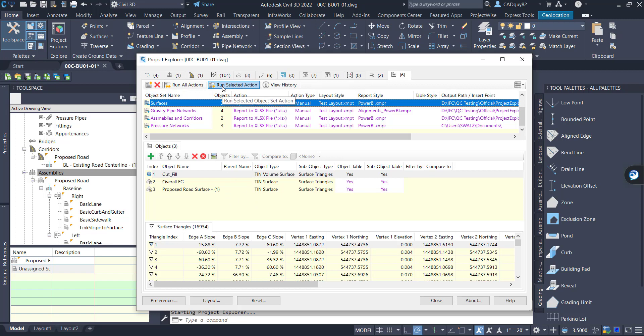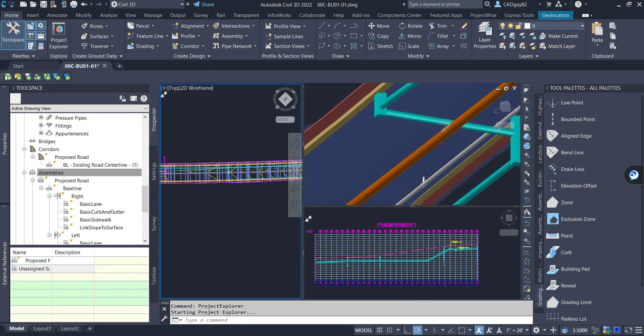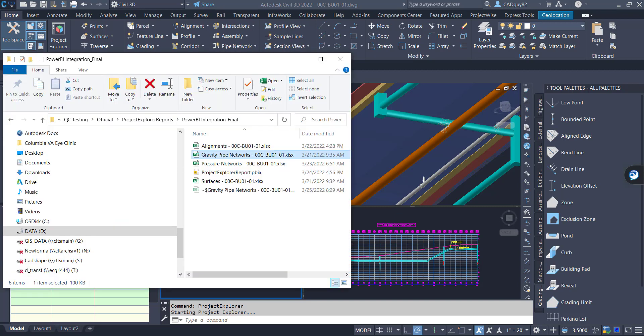So we can either run selected or we can run all. In this case, I've already done it. So let's flip over to one of the reports to show you how everything's being displayed within Excel, at least.